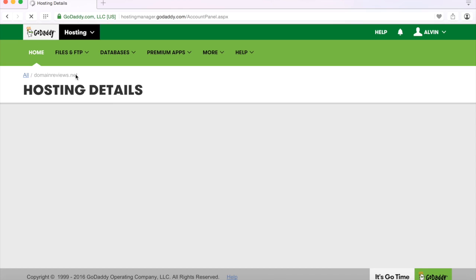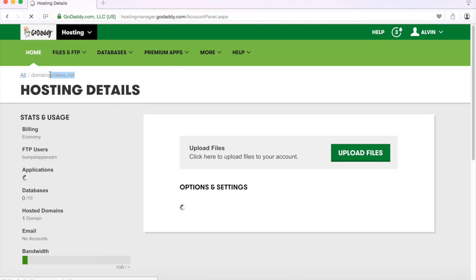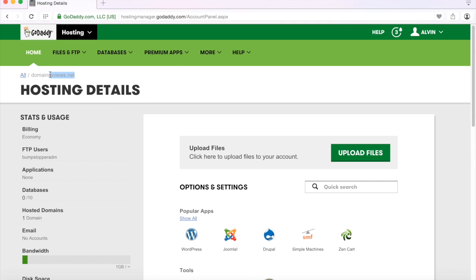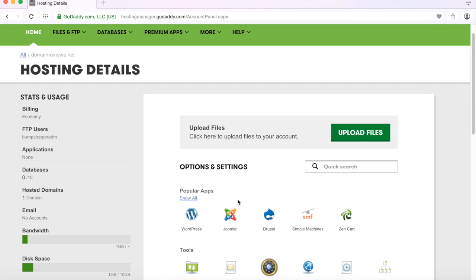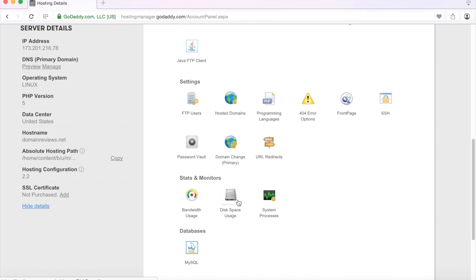And voila you can see it no longer says bump stopper. Obviously you'll still have to go in and change all of your FTP users if you were using part of the domain name as that, but outside of that everything has been changed. You can see it says the host name is domain name domainreviews.net.